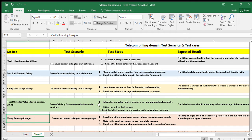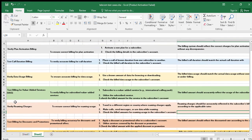The next module is to verify roaming charges — ensuring correct billing for roaming. The test steps are to simulate travel to a different region or country where roaming charges apply, make calls, send messages, or use data while roaming, then check the bill amount for roaming usage in the subscriber's account. You can use available tools or commands in your organization to apply the roaming facility on the subscriber being tested and verify that the charges reflect accurately.